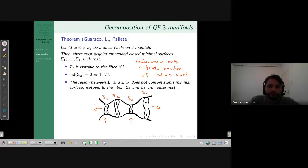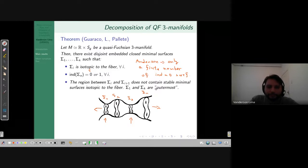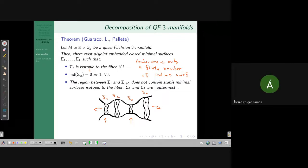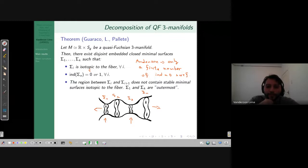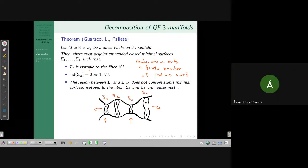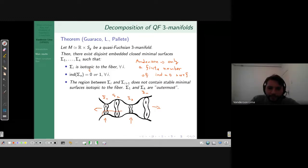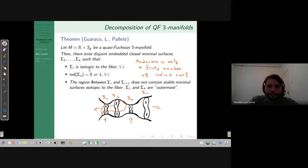To produce the index-one surfaces, we use min-max theory for the area functional. The idea: given two stable critical points for the area, do a mountain-pass argument to produce a third critical point in the middle. This theory has seen great development in recent years. The particular result I need combines work of many people: the setup is due to Simon–Smith, we need the index estimate by Marques–Neves, and to actually produce something isotopic to the original surface I need a recent result of Ketover. Using this theory we produce a minimal surface isotopic to the original fiber, which has index one because of the decomposition — it sits in a region containing no other stable surface. Outermost means no other minimal surfaces isotopic to the fiber in that region; there may be complicated surfaces not isotopic to the fiber.